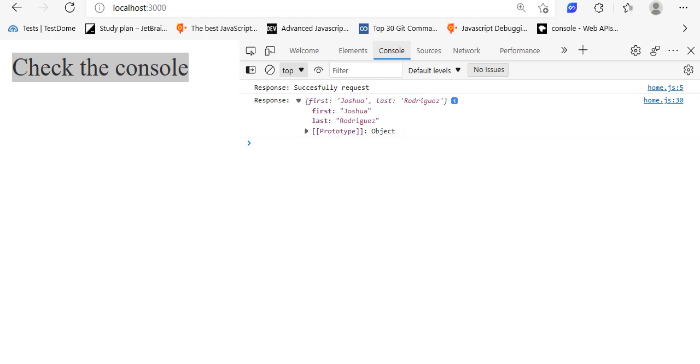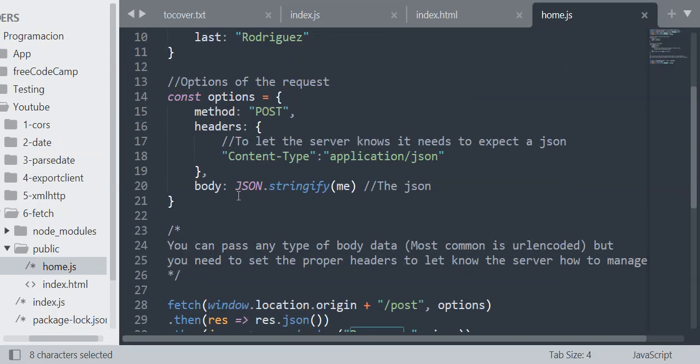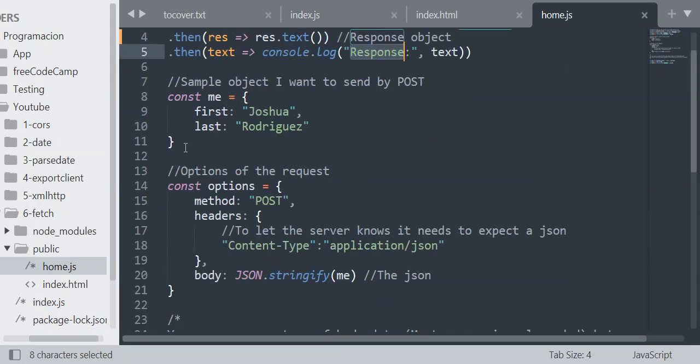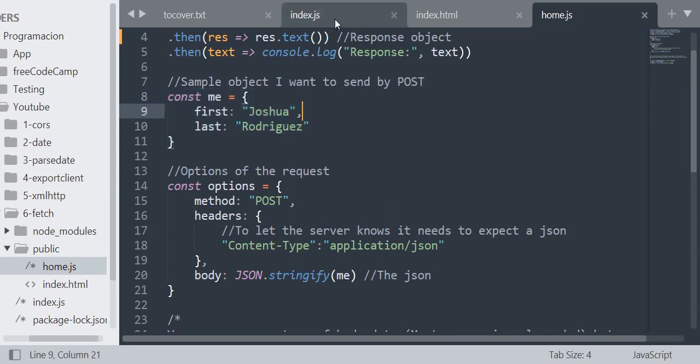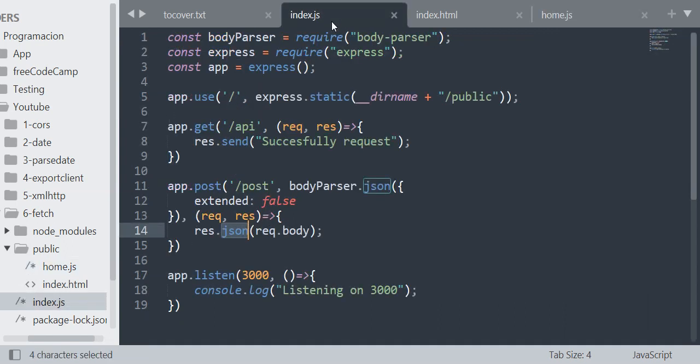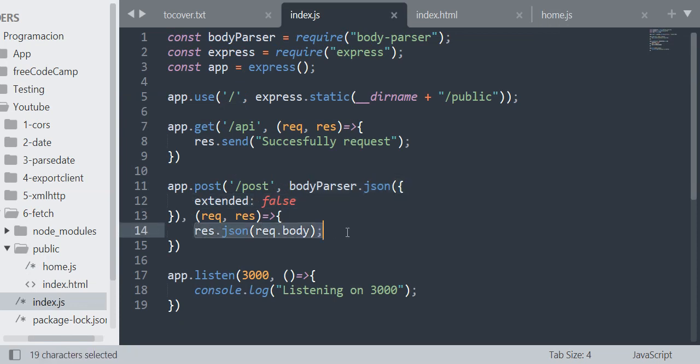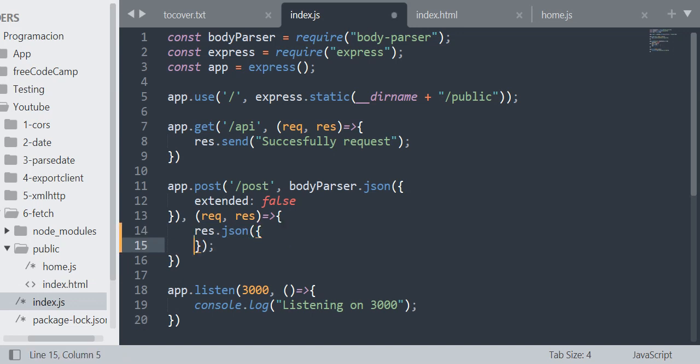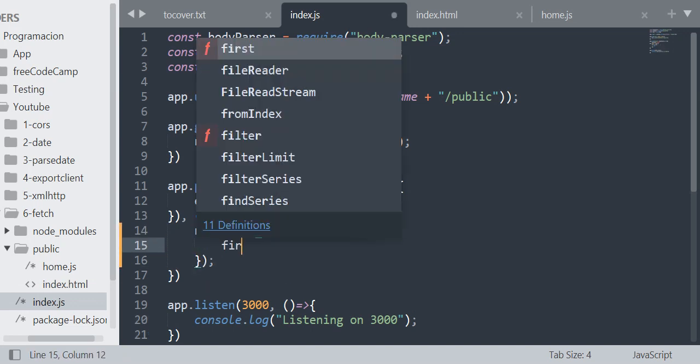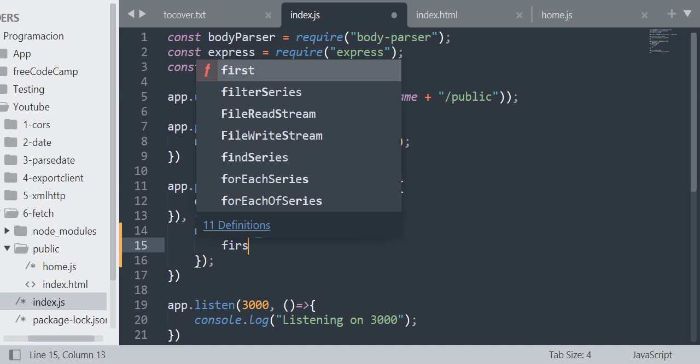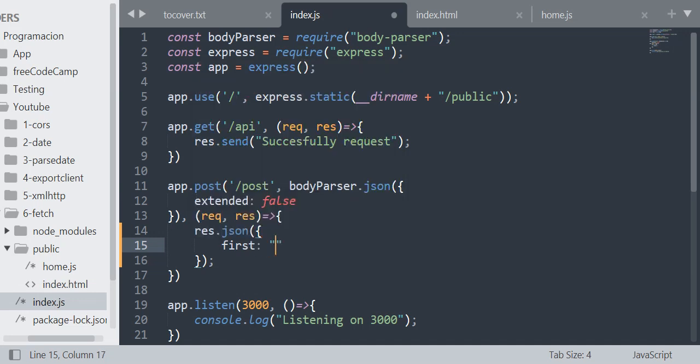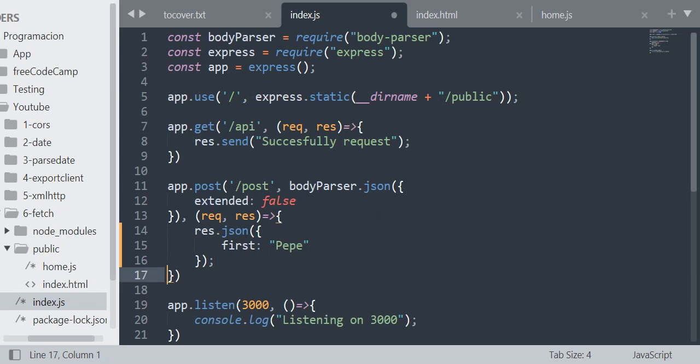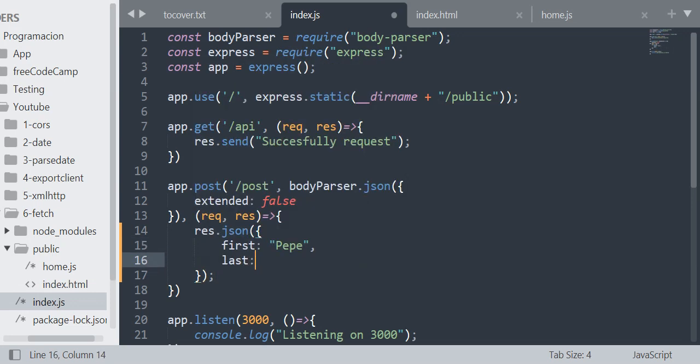As you can see, it's the same as this. Of course, because in the server I just parsed the body and then returned a JSON of it. But if I want, I can just return, let's say, first name Pepe and then last Molina. So if I do this and run the server again, I will get Pepe Molina no matter the thing.